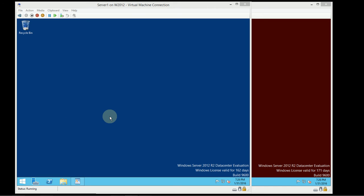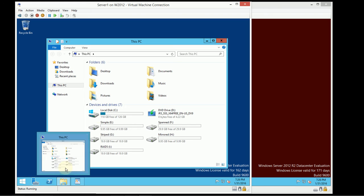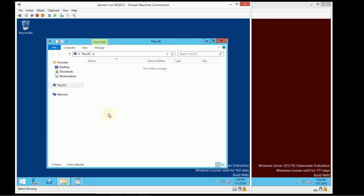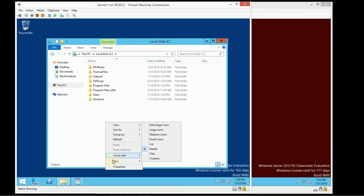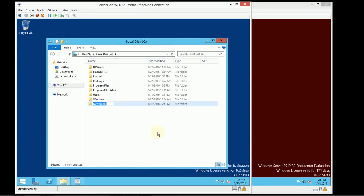In order to do this, the first thing we're going to do is we're going to create a shared folder. I open File Explorer, and I go into the C drive, and I'm going to create a new folder. In this case, I'll call it Accounting Files.